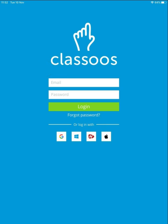You can log in with your existing Google, Microsoft or Firefly accounts by tapping their logo. If the Classus account is provided by your school, use your school email address and password to log in.